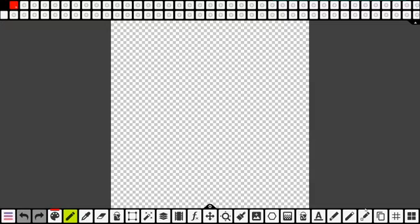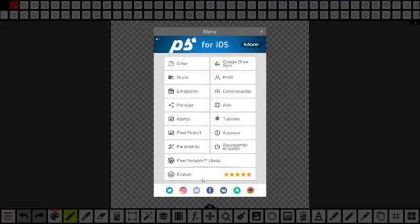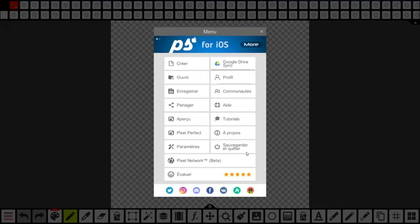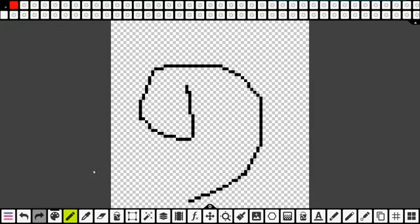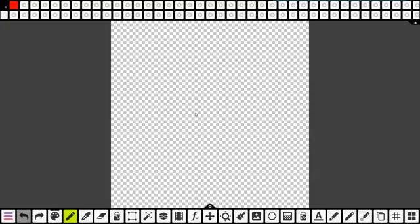Je vais passer aux outils en bas. La barre en bas, c'est tous vos outils pour créer des pixel art. Le premier à gauche, c'est le menu. Vous avez tout ce qu'il faut pour sauvegarder, pour pouvoir enregistrer vos pixel art ou pour voir un aperçu. Les flèches gauche et droite, c'est pour revenir avant ou pour aller vers l'arrière. Si vous avez fait une erreur, vous cliquez pour revenir. Si vous vouliez le garder, vous recliques et ça réapparaît.